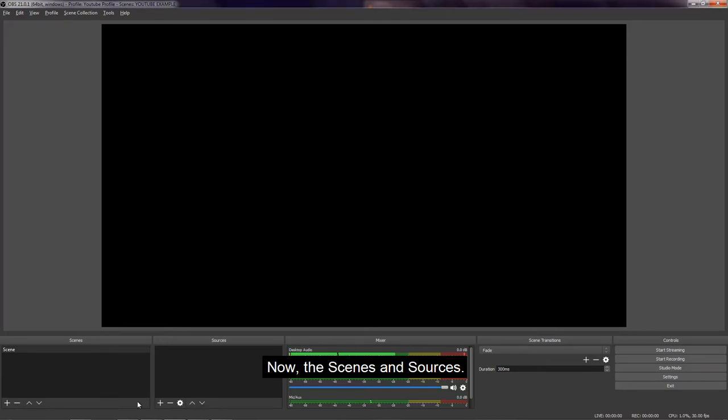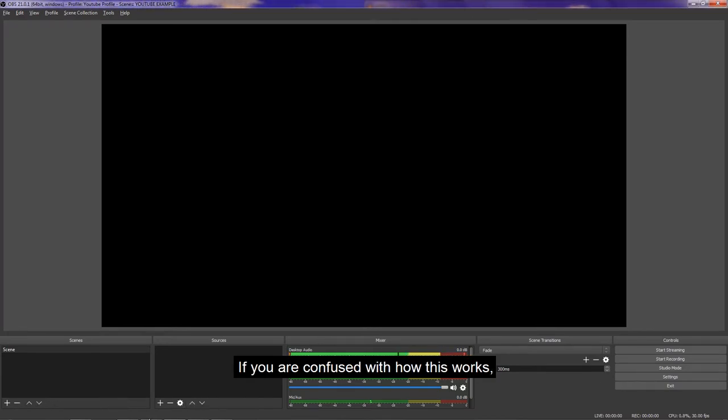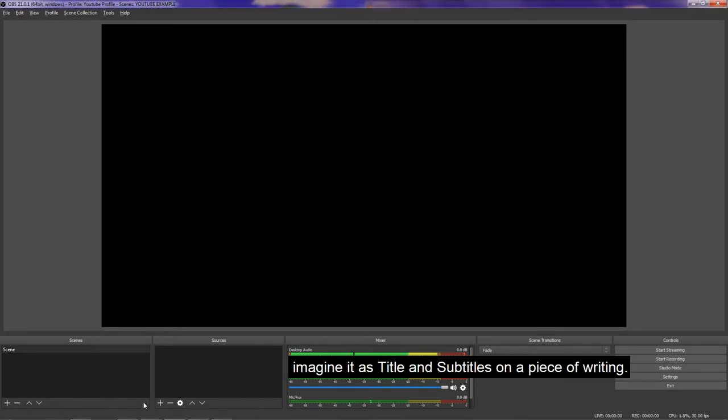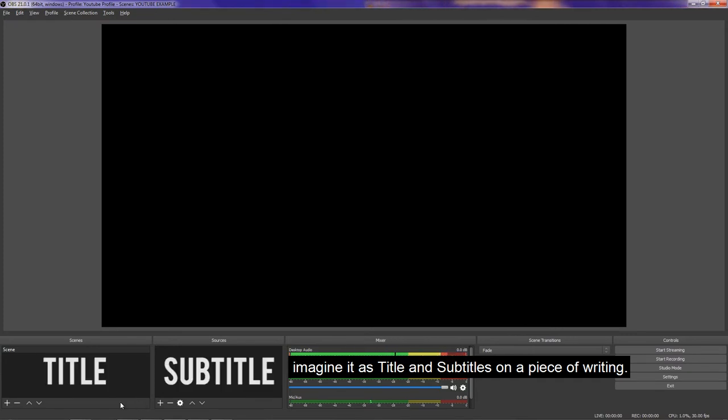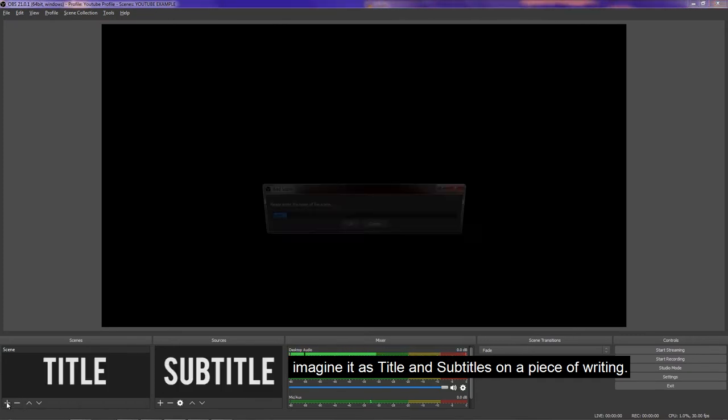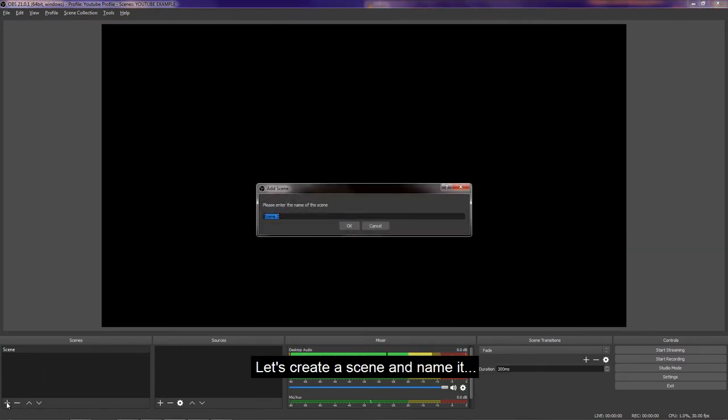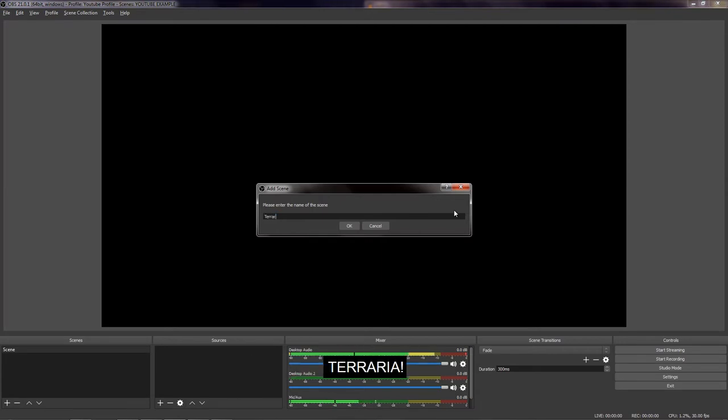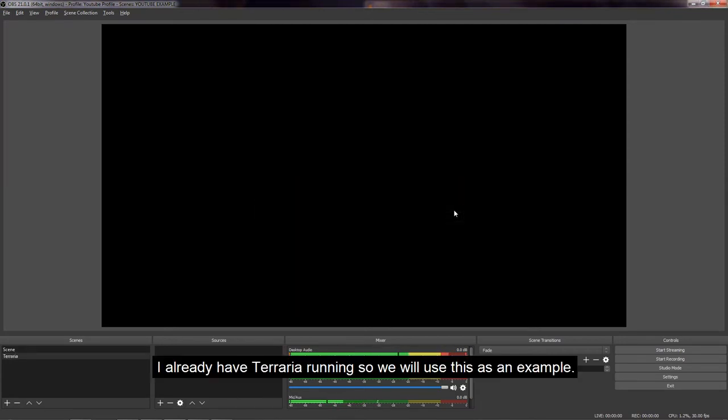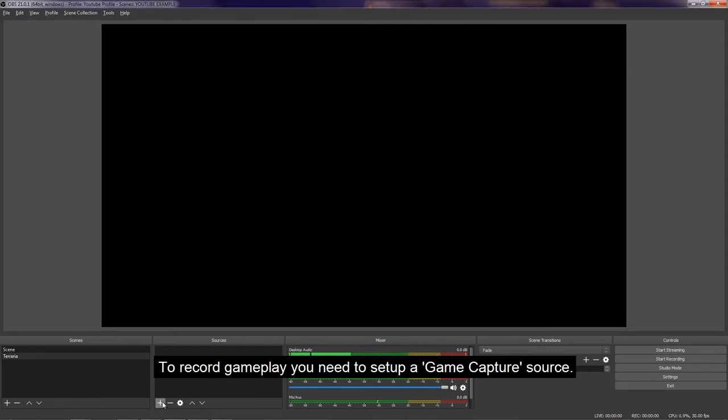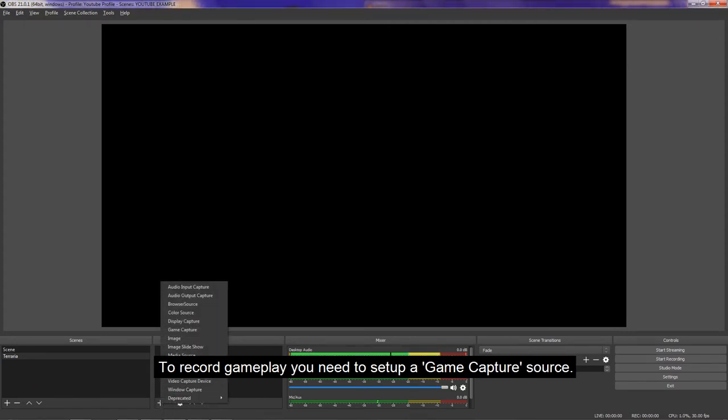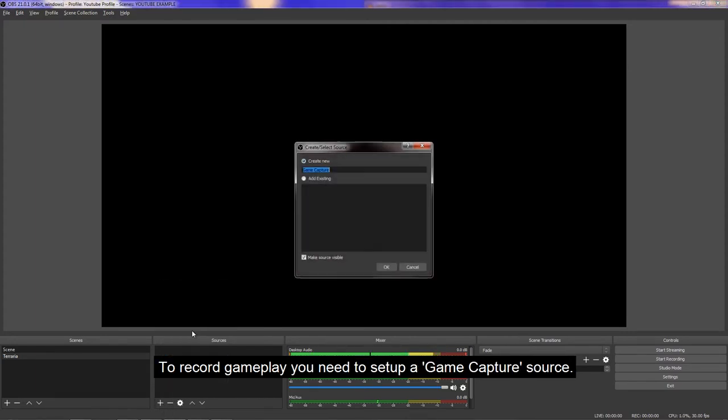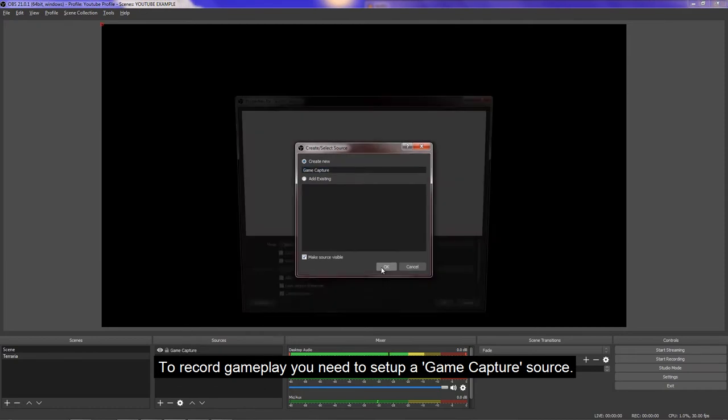Now the scenes and sources. If you are confused with how this works, imagine it as title and subtitles on a piece of writing. So let's create a scene and name it Terraria. I already have Terraria running, so we will use this as an example. To record gameplay, you need to set up a game capture source.